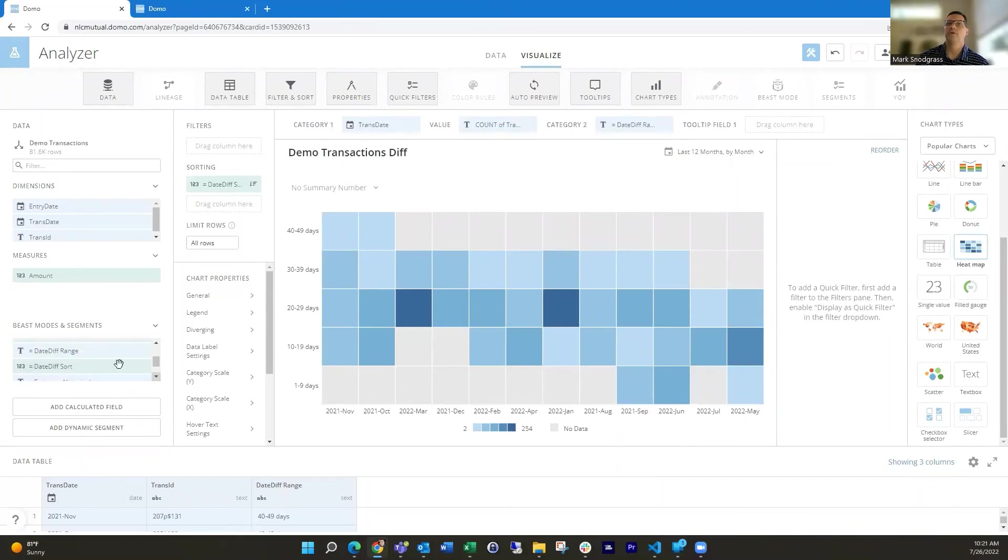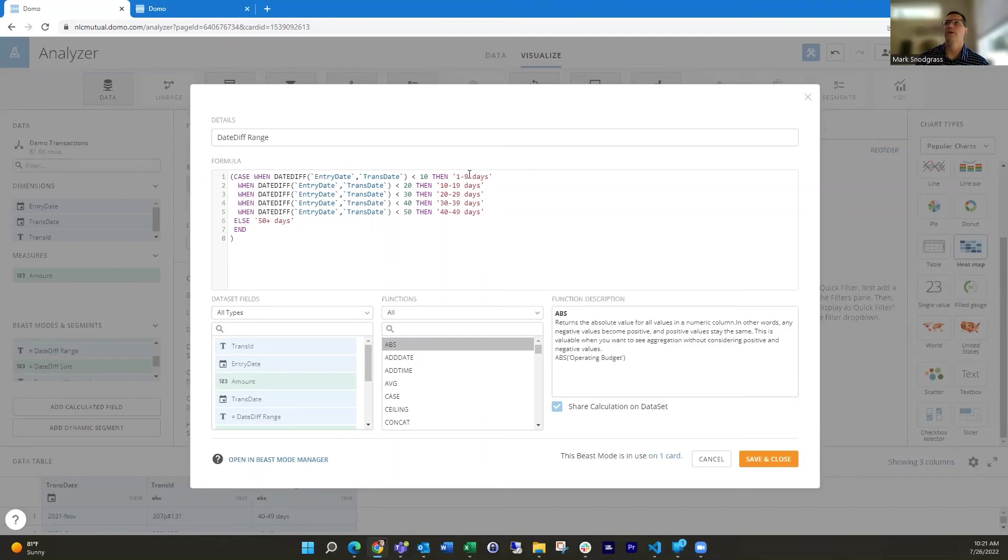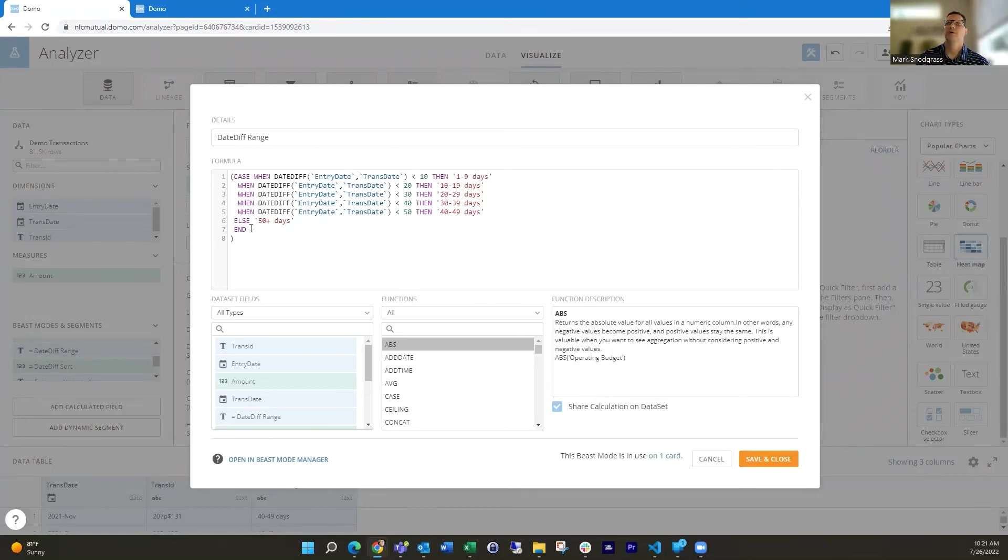So I'm going to then build a case statement and say, Hey, when that's less than 10, then I'm going to, then that's going to fall into the one to nine days bucket. Or when it's less than 20, then I'm going to say that's in the 10 to 19. And so on going forward. And then otherwise it's going to be in the 50.